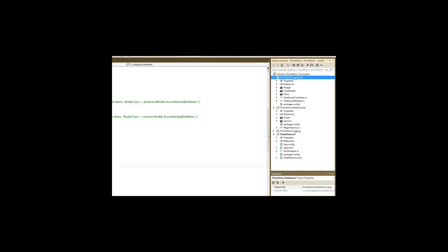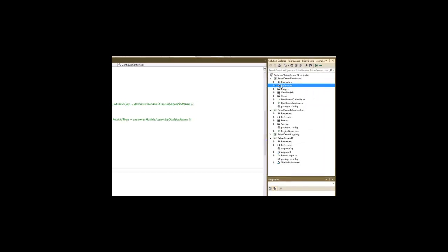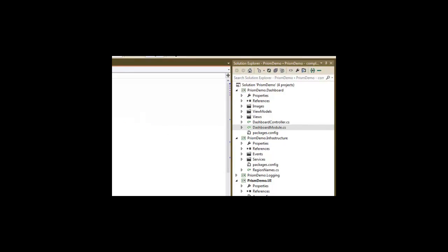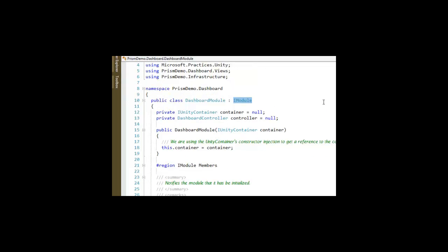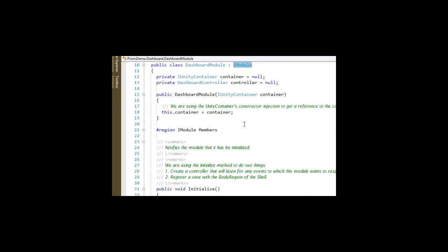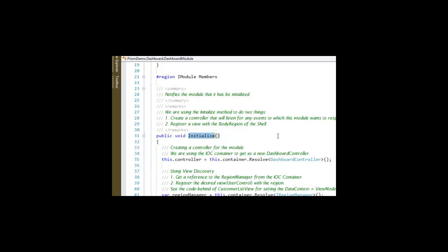It's just a class library project that I call Prism Demo Dashboard. I added, after using Nuget to add my references to Prism like we had with our UI, I created a dashboard module that implements Prism's iModule interface. And this is going to be the code in the initialize method that is going to start up our module and be able to enable us to provide the features, the views and the view models and so forth for this module.